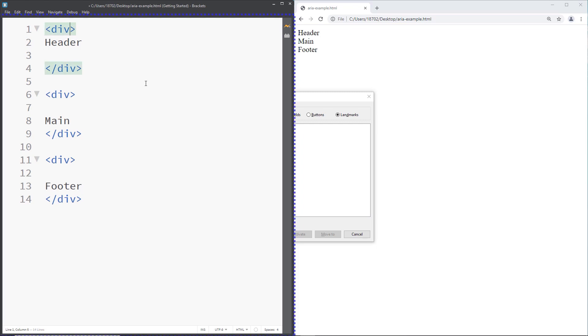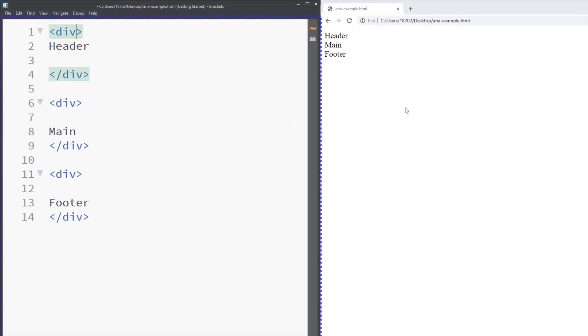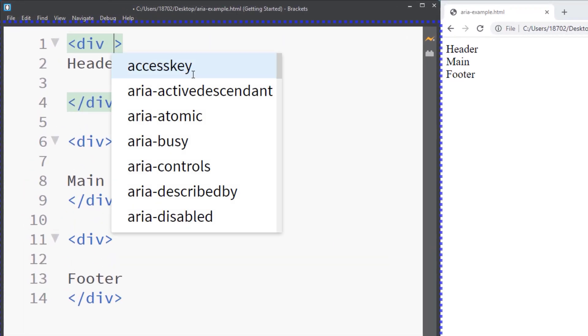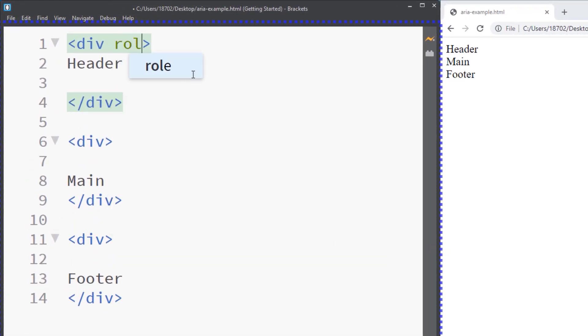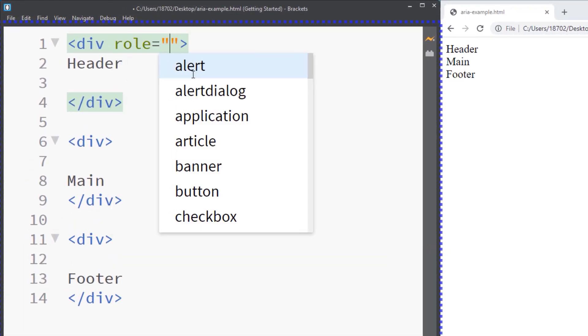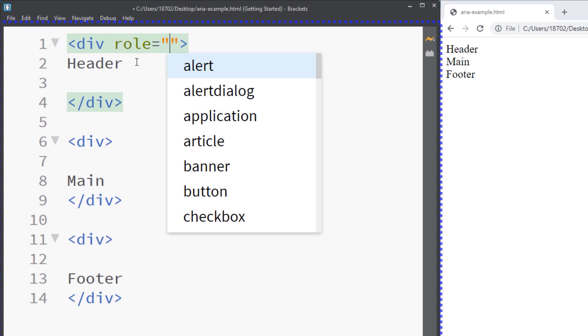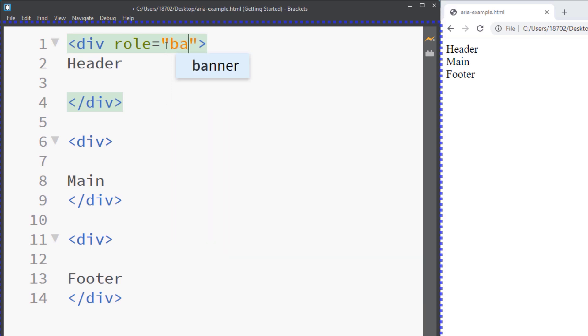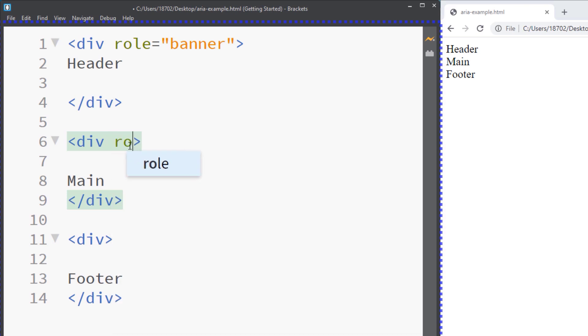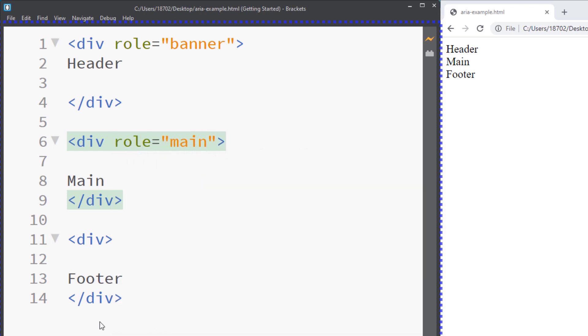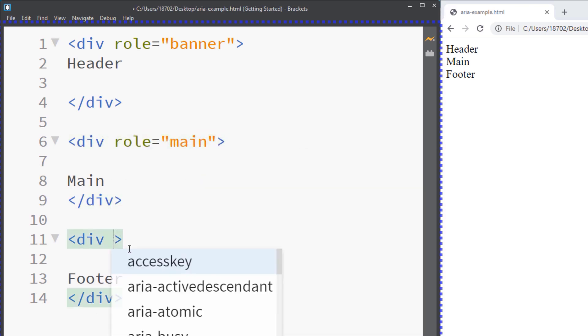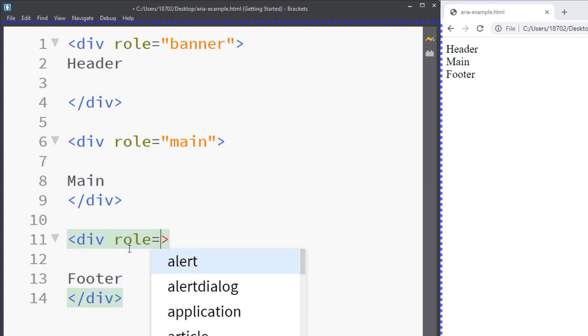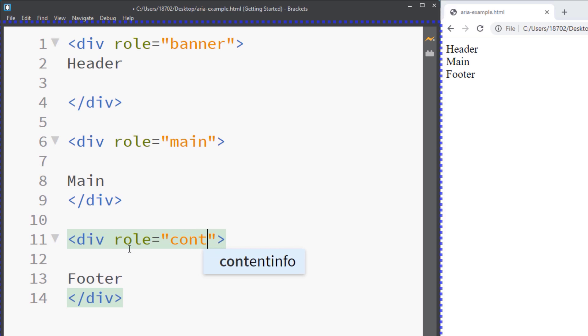I'm going to use the ARIA landmarks right now, and you do this by using the role attribute. Now you don't have to use this for landmarks only, you can also use roles like role button, role link, role image. There are many of them, but this one is for landmarks. I'm going to say role banner, which is the header. The main is going to have a role of main, and the footer is going to have a role of content info.